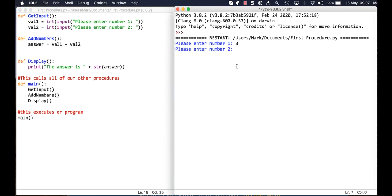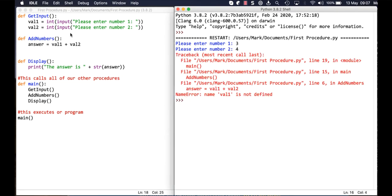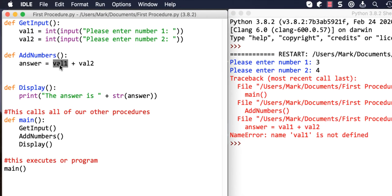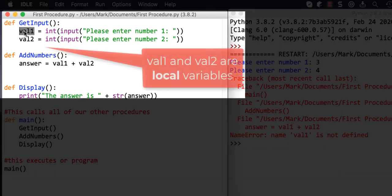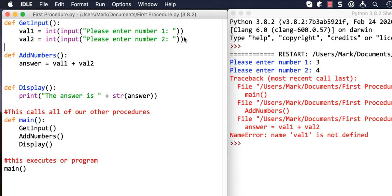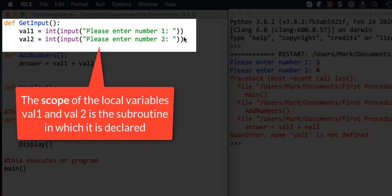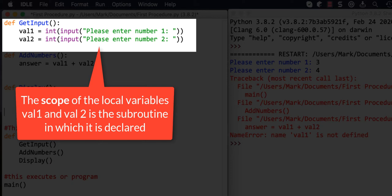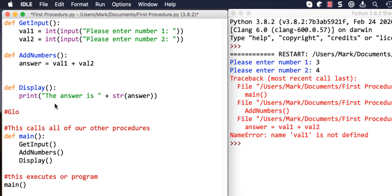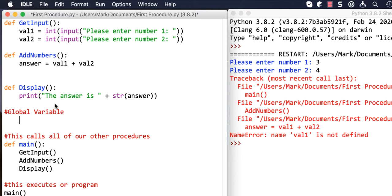That works - three and four - but then it dies because it says val_one is not defined. When it gets to add_numbers, it doesn't know what val_one is. Val_one and val_two up here are defined as local variables. A local variable means it can only be accessed in the subroutine in which it's been declared. To illustrate the other type, which is a global variable, we declare a variable called greeting.